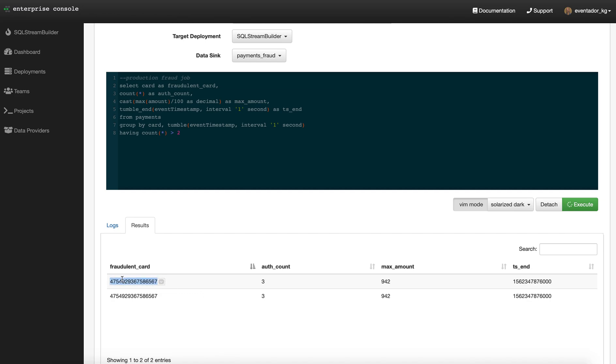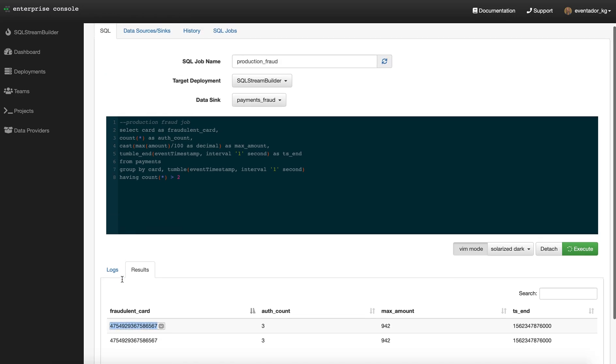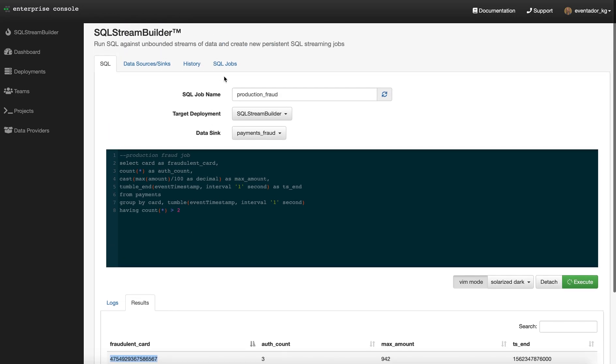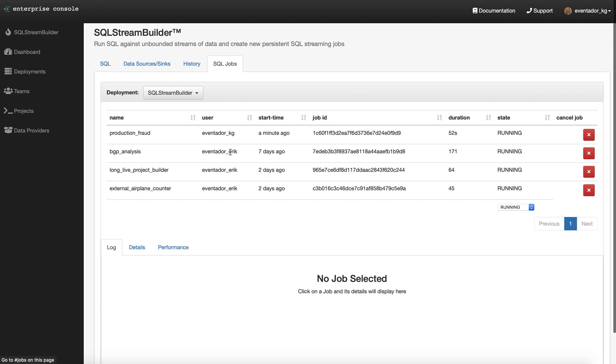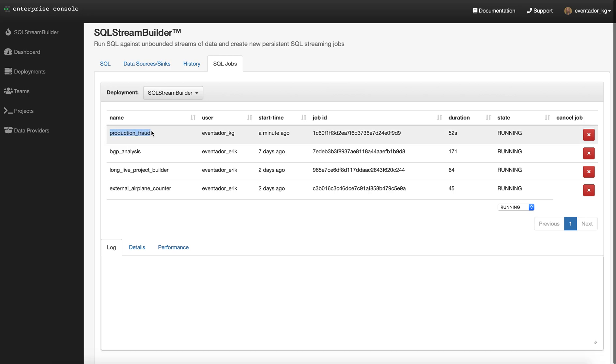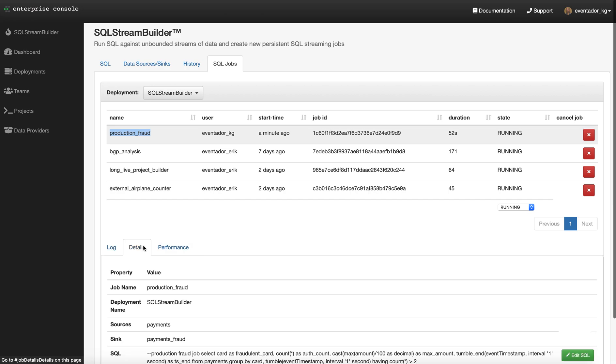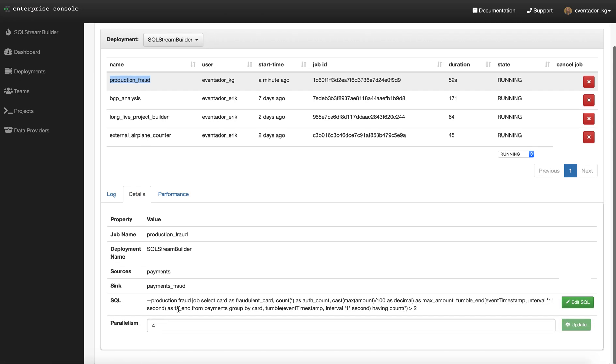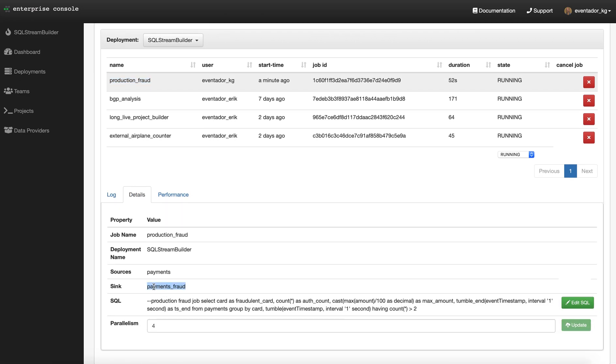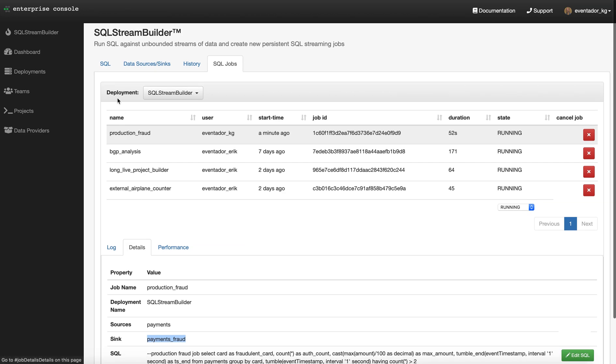That's it. Now we have a production job. That job runs forever in the background, finding fraudulent transactions and pushing those transactions into the payments fraud sink, which is Apache Kafka. Thanks for watching.